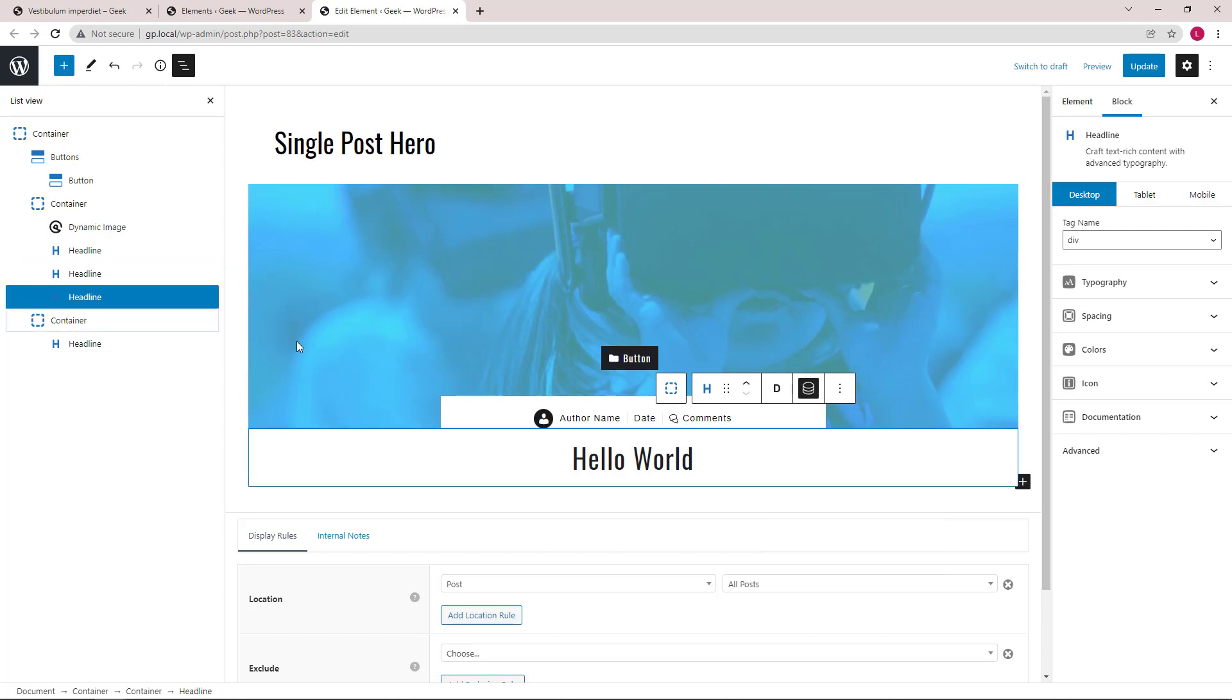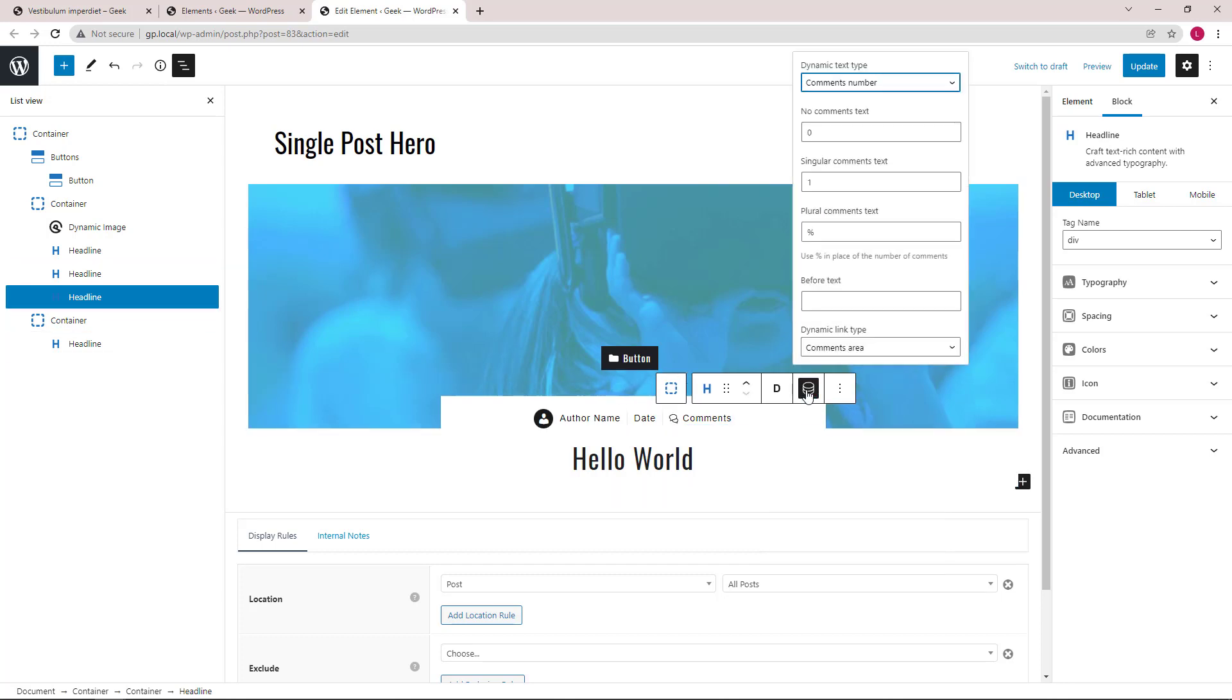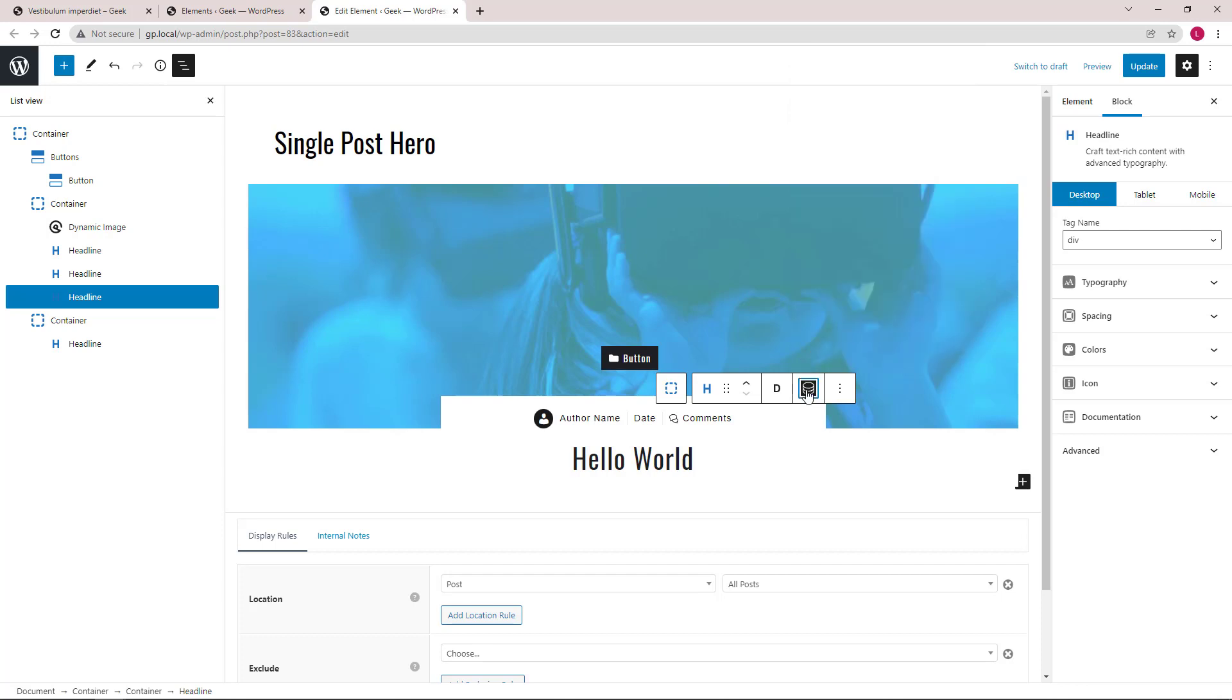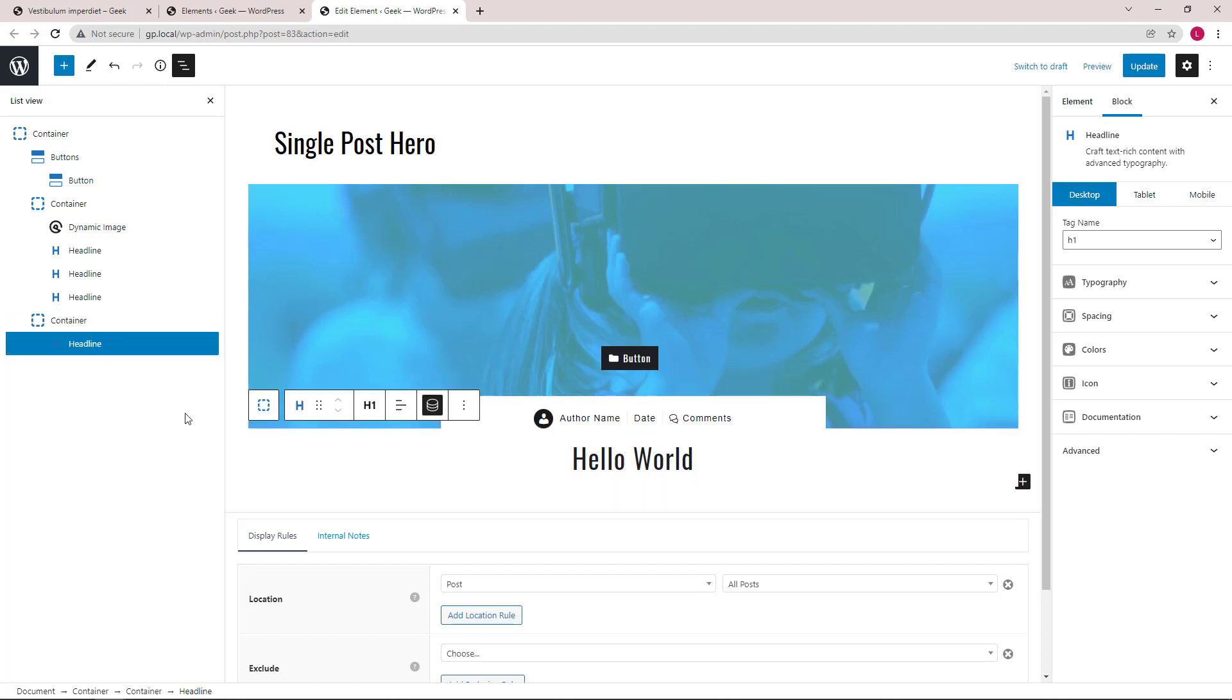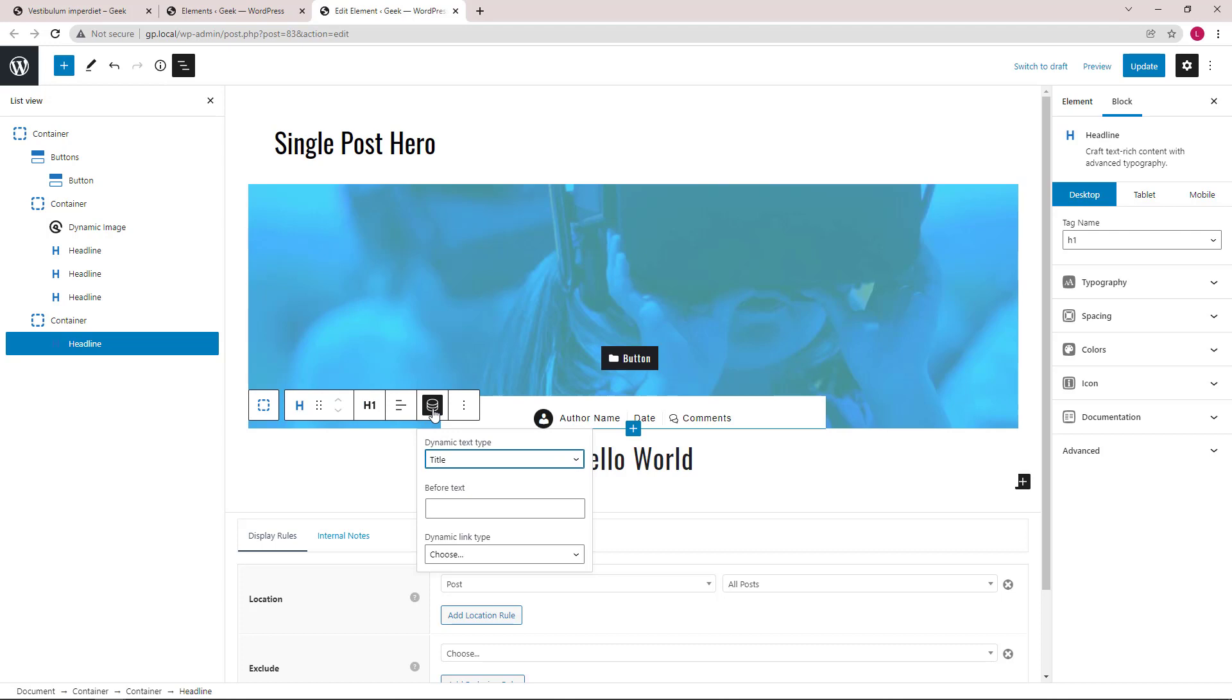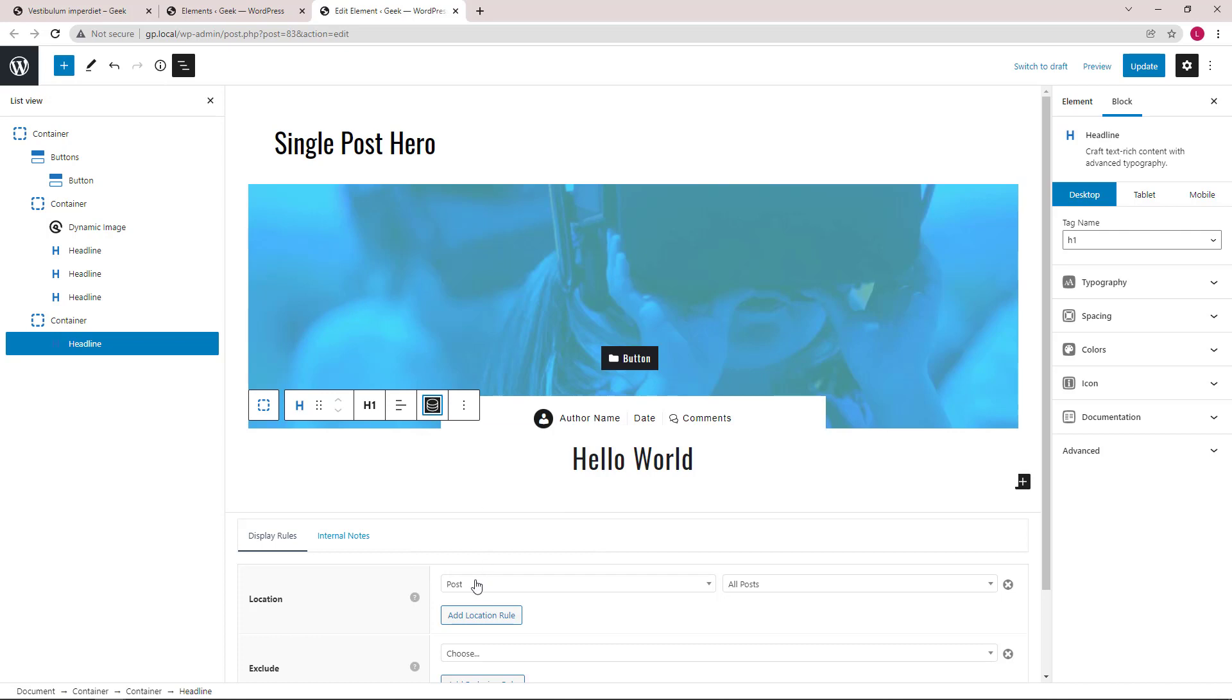Lastly, we have the comment. Next, we have our last container that's just holding an h1 headline block that's displaying the post title. This element is used in all single posts.